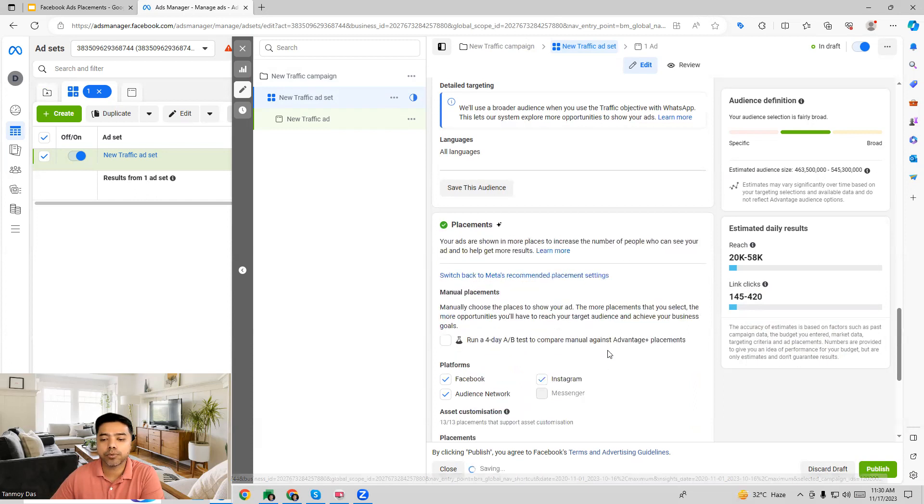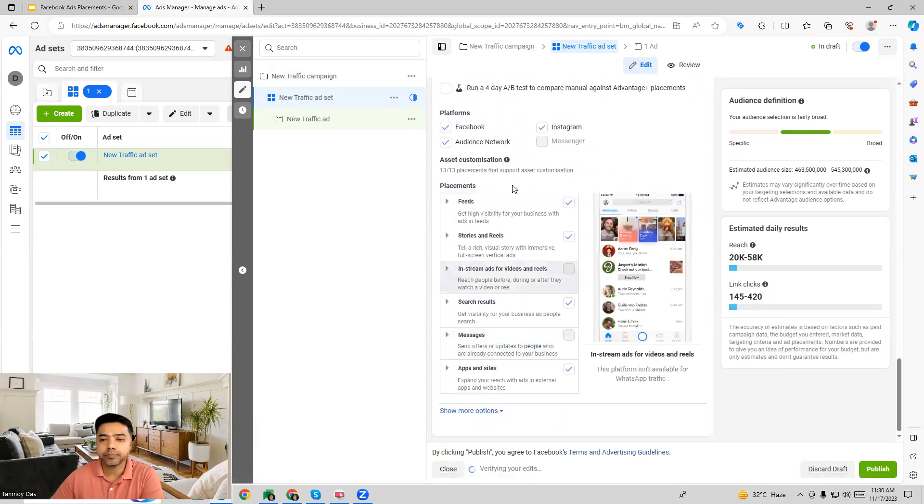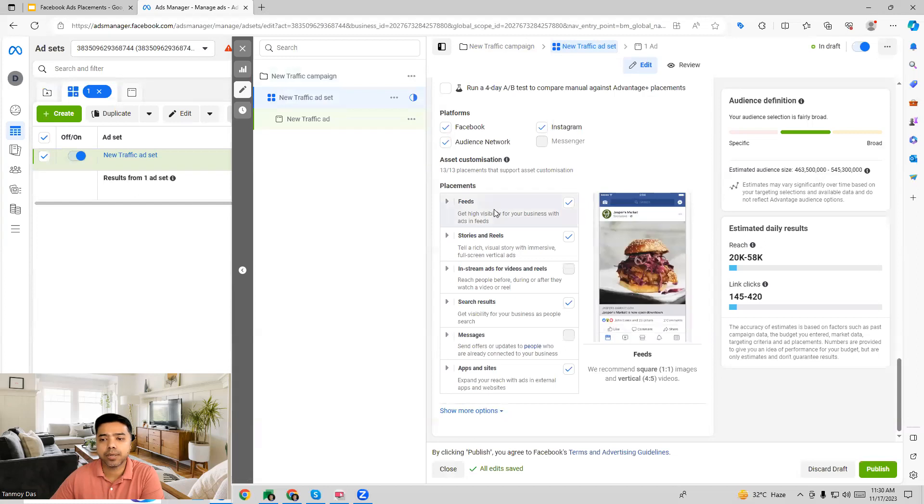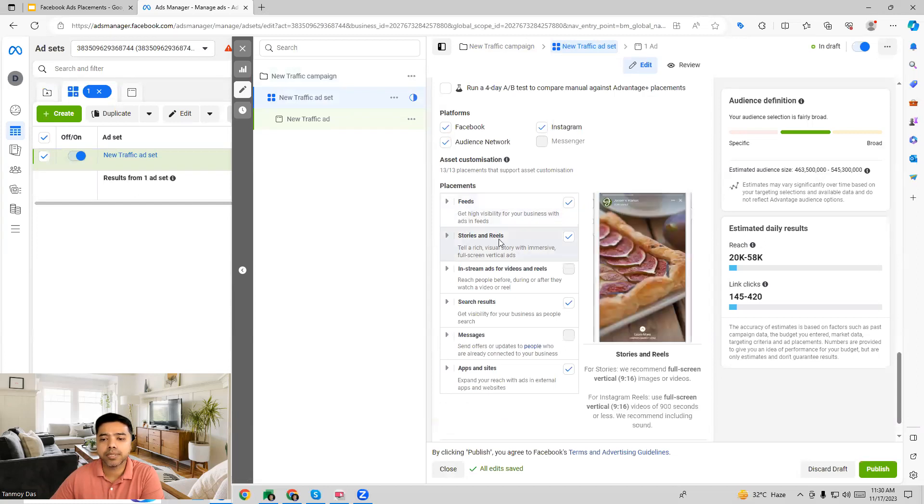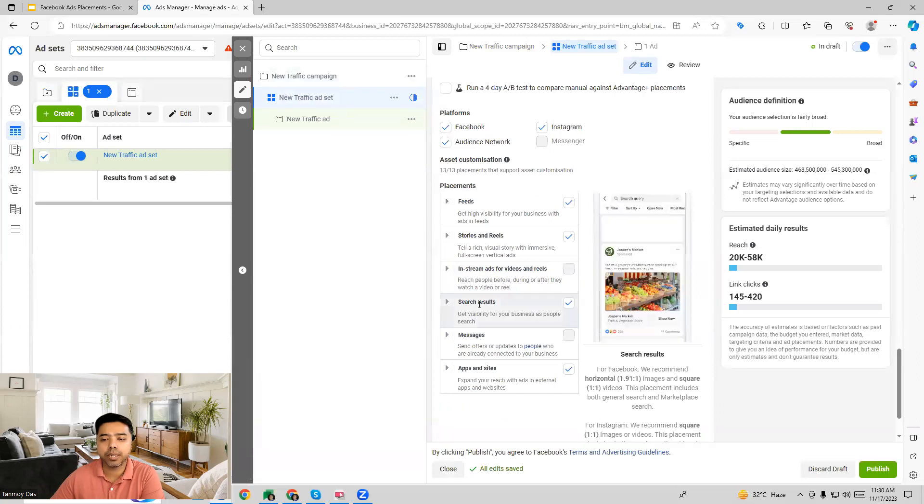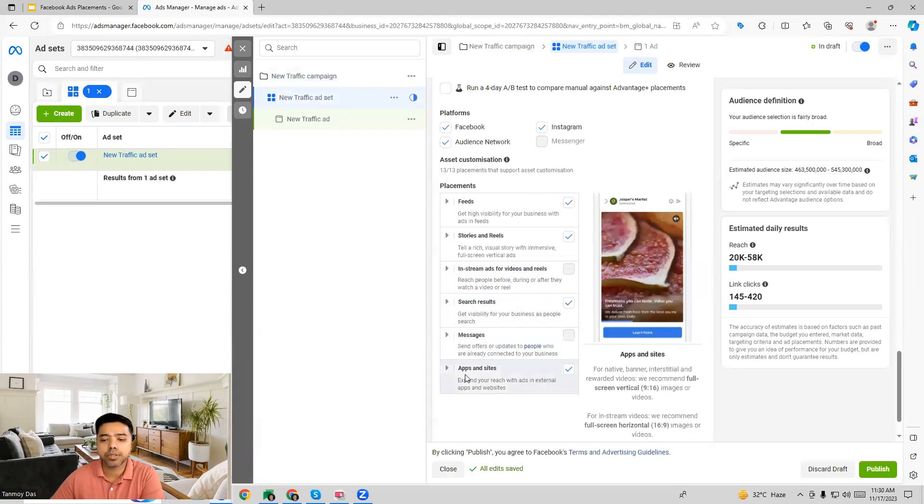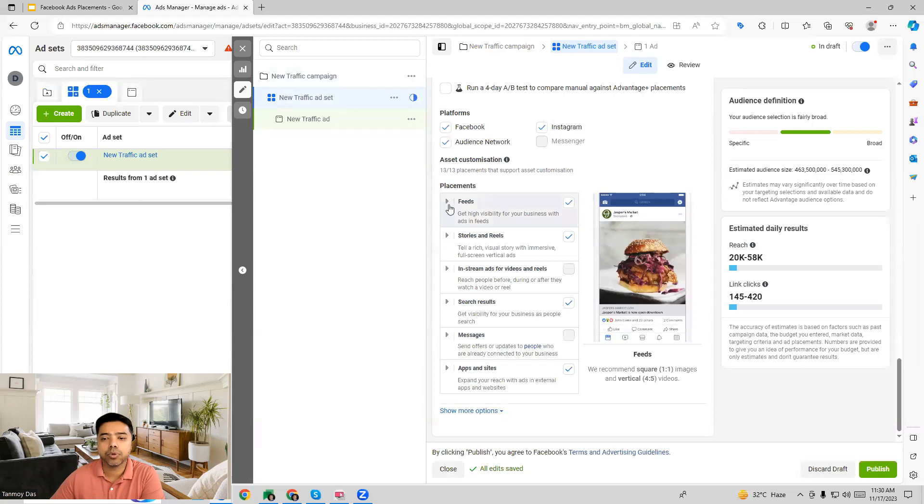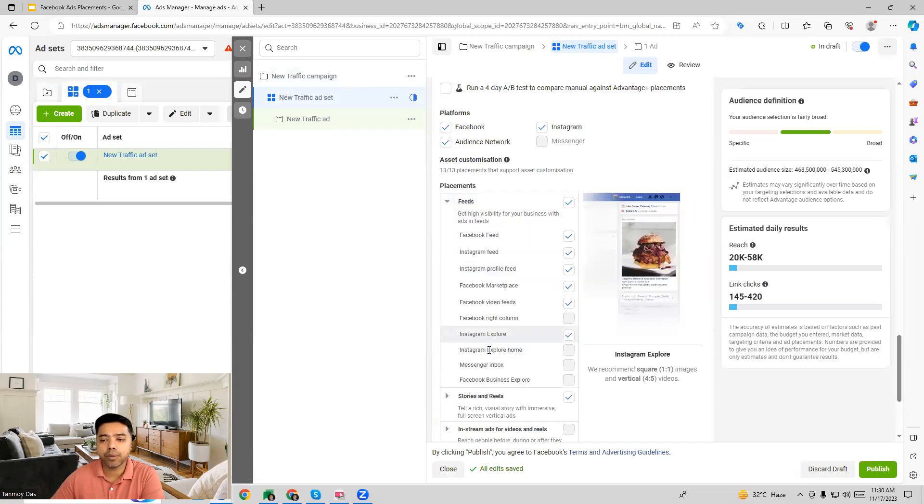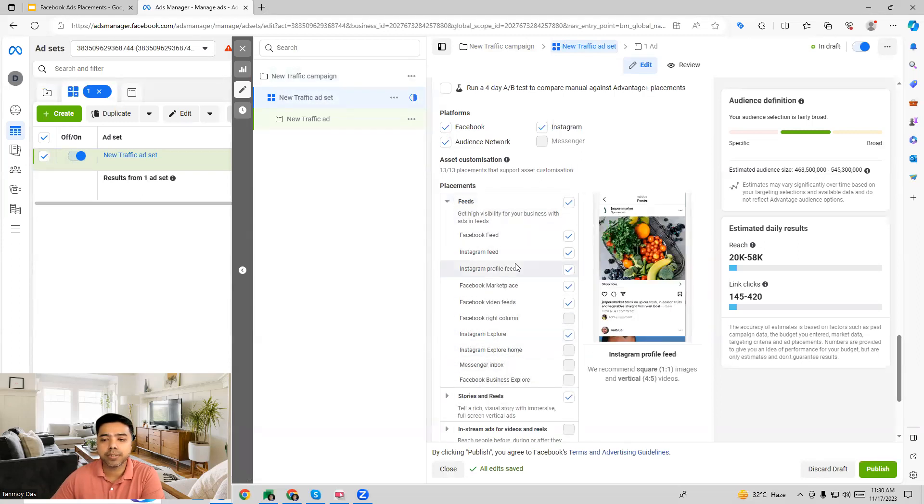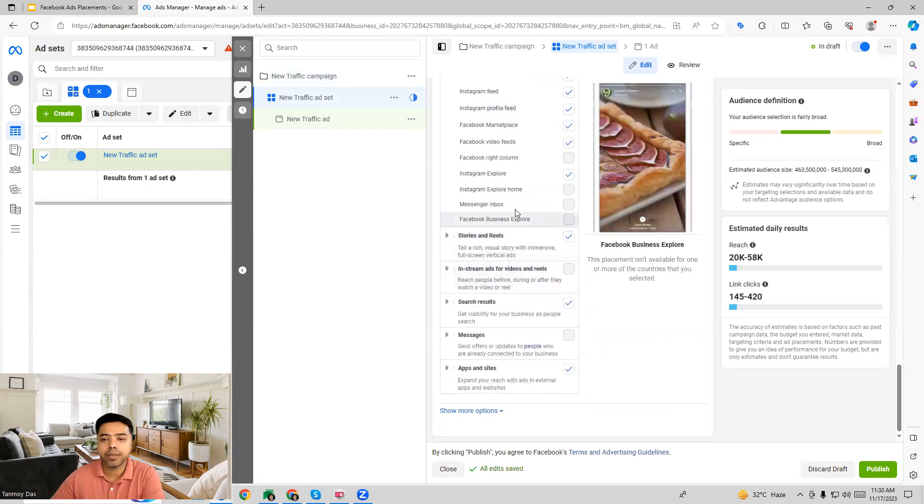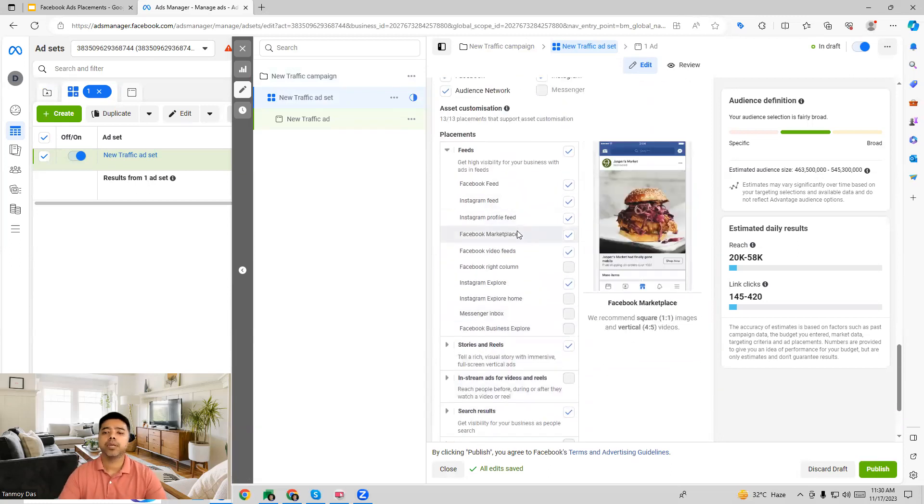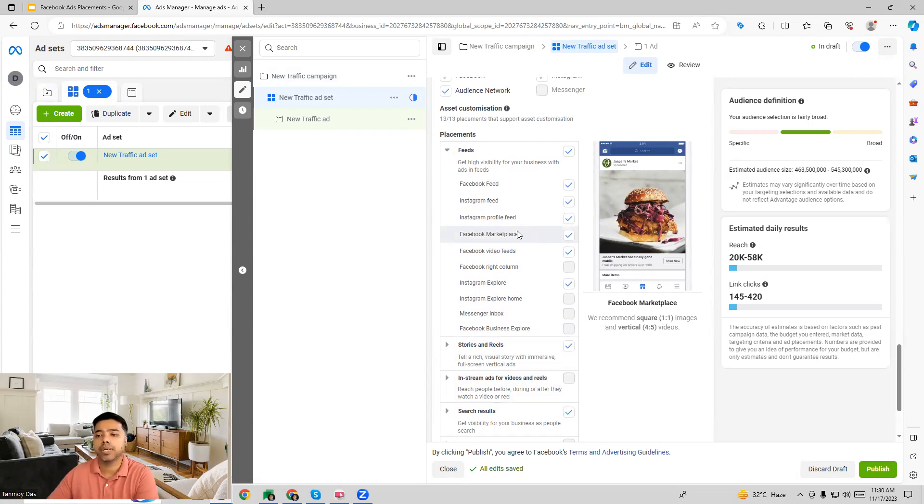If you go into the subcategories now you can see all the places where your ads can appear. This is going to be a huge area of placements where Facebook ads can be shown and this can create a lot of traffic to our website. These are all under feeds.